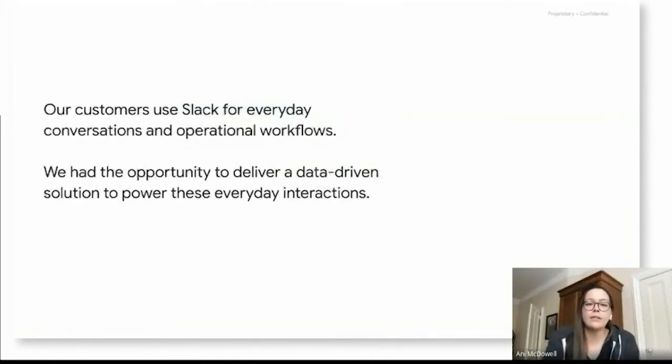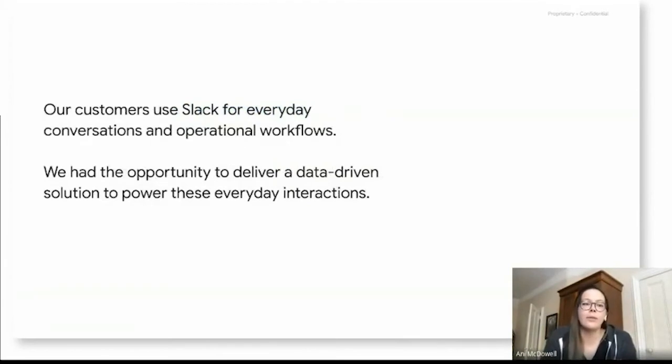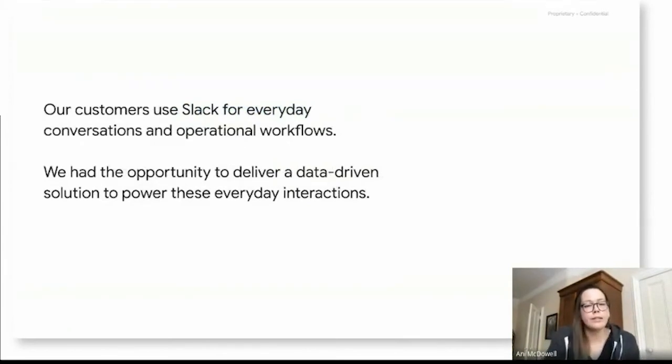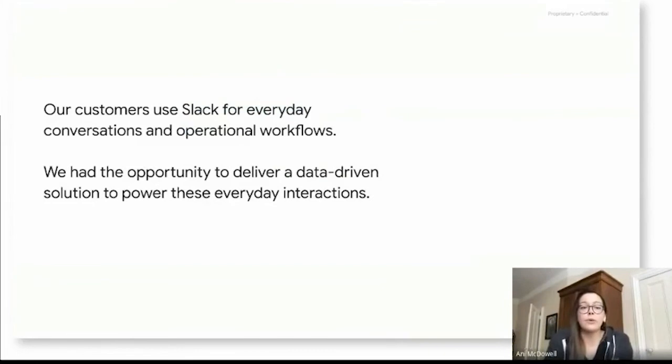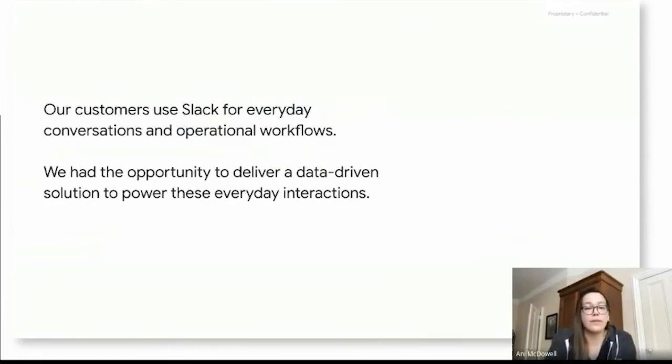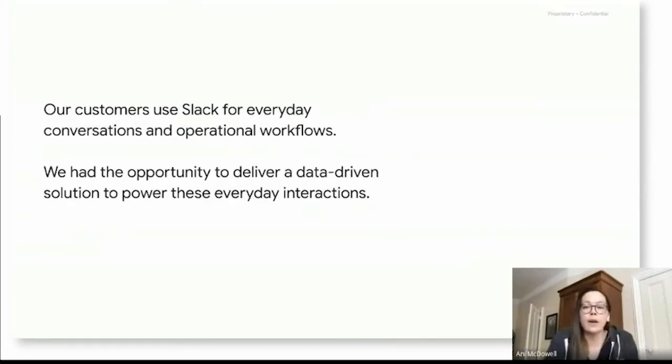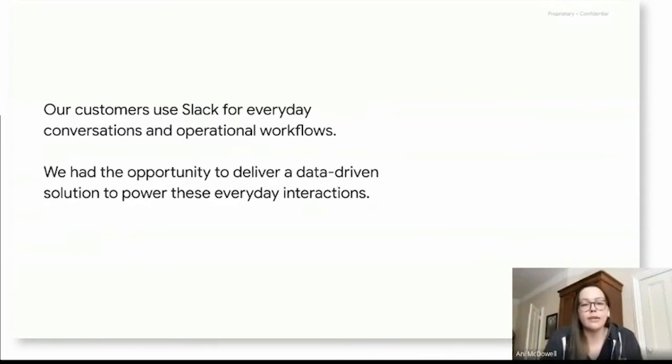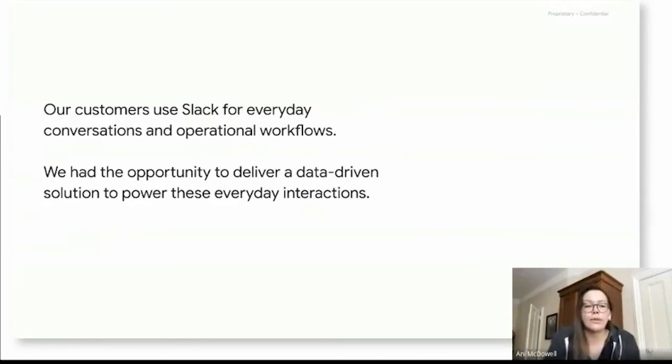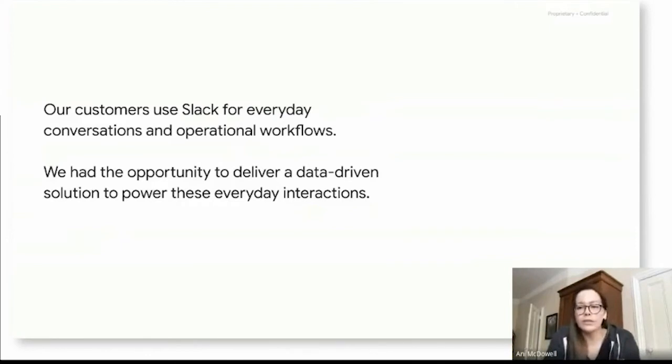Shifting to Slack specifically, we had tons of demand from our customers to build out better integration opportunities here. And we realized that our customers and end users weren't only using Slack as part of their everyday conversations, but really using this tool in a lot deeper context and using it to power operational workflows. And we saw an opportunity here to deliver a data-driven solution that could really power these everyday interactions.